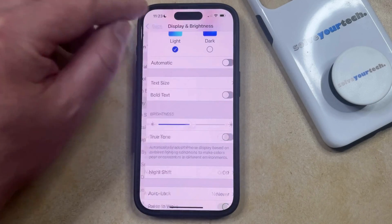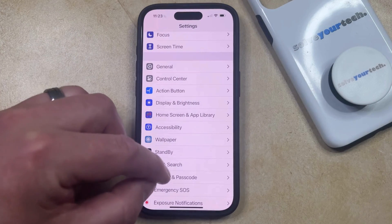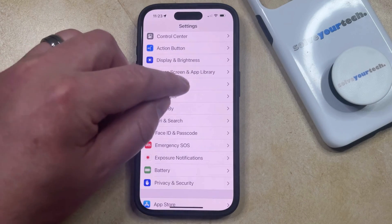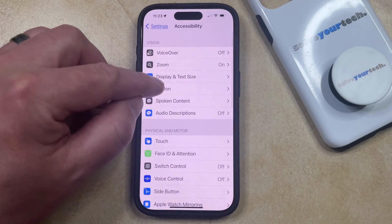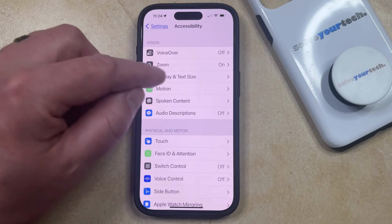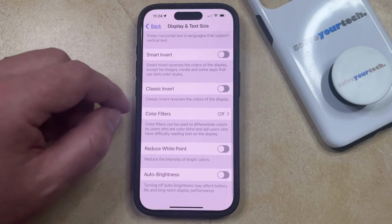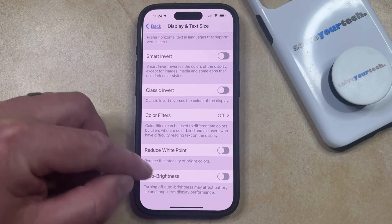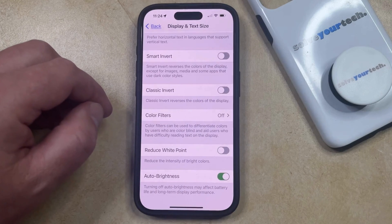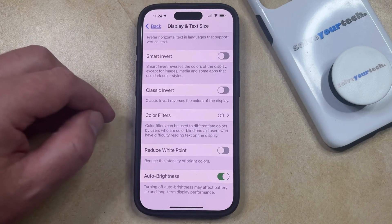The final option for adjusting the brightness is to go back to the main settings menu. You can then scroll down and select the Accessibility option, and then choose Display and Text Size in the Vision section at the top of the screen. You can scroll all the way down to the bottom of this menu and choose to turn on Auto Brightness, which will allow your iPhone to automatically adjust the brightness based on the ambient lighting around you.